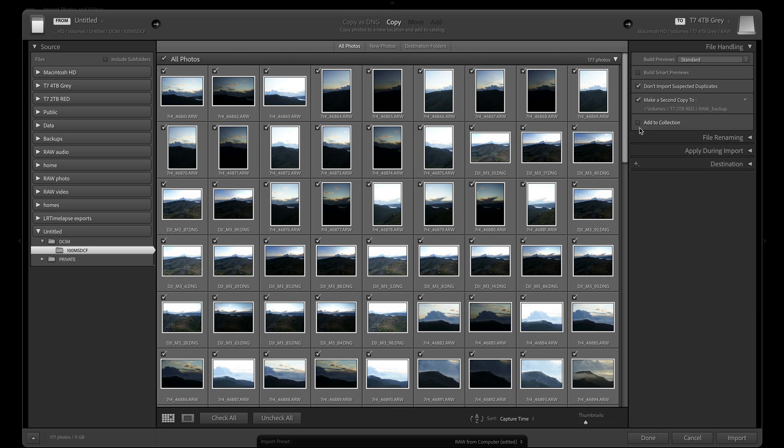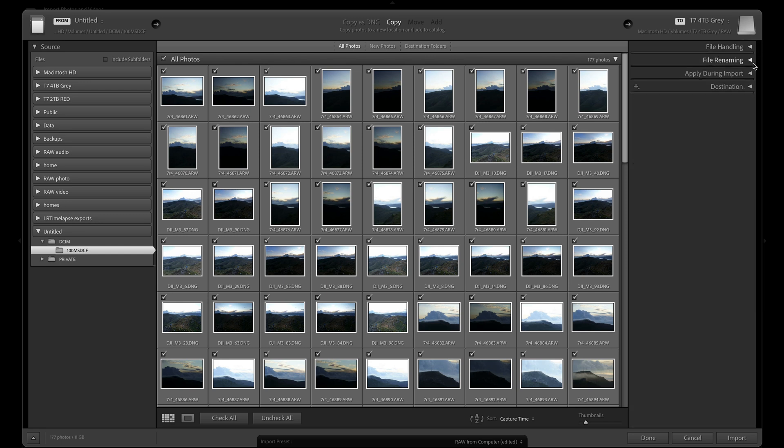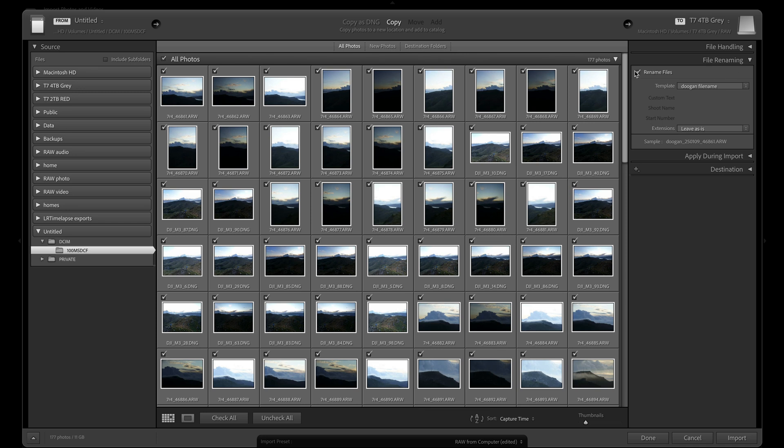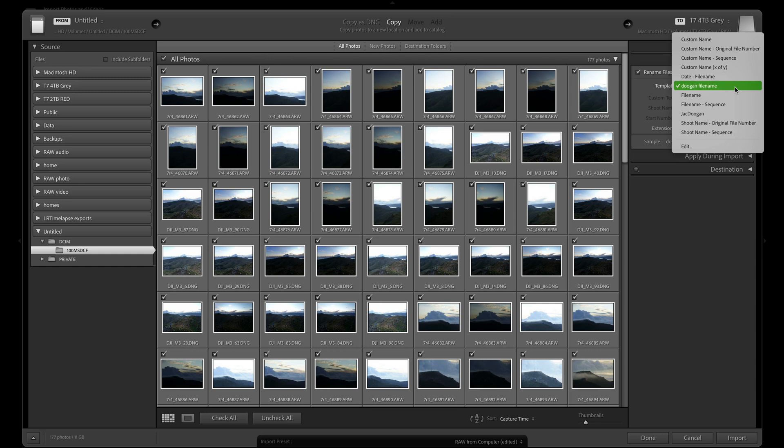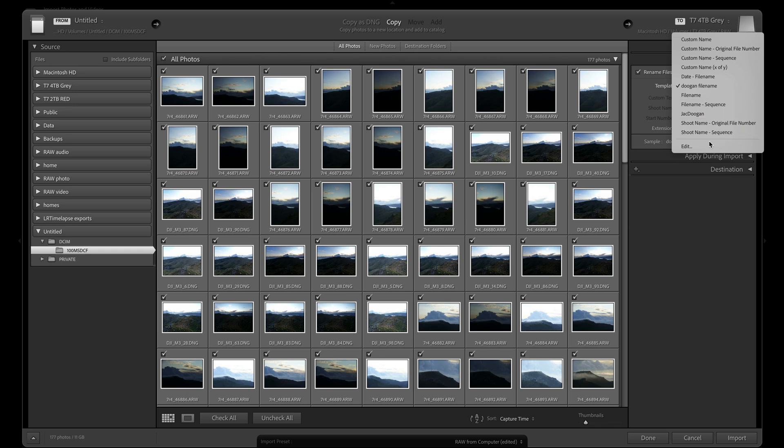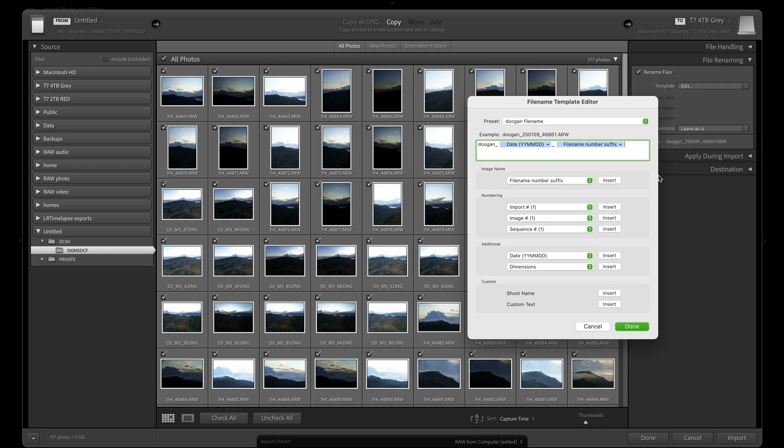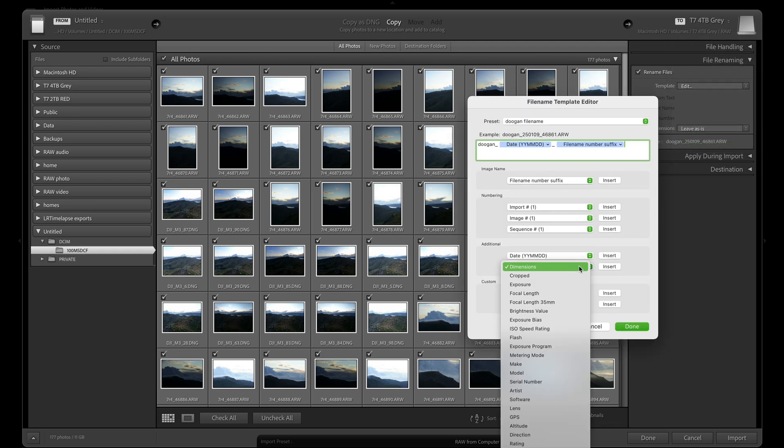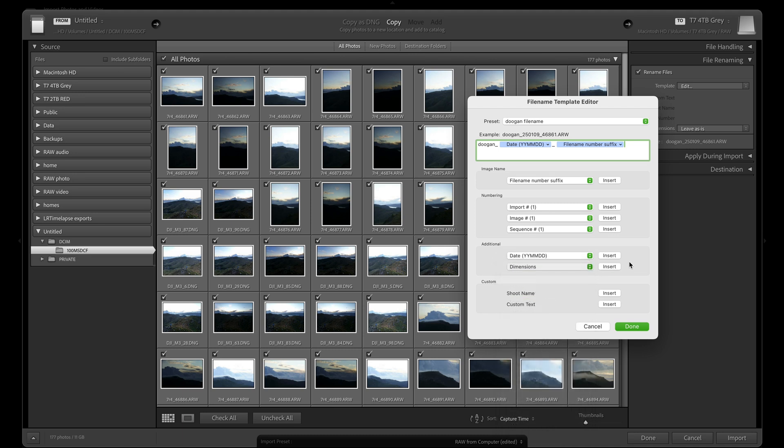On to file renaming. I always have this checked for importing images from a memory card. I have a number of templates saved, but the one I normally use is Dugan filename. If I go to the bottom of the template dropdown and to edit, you can see the incredible amount of control you have over renaming your files.